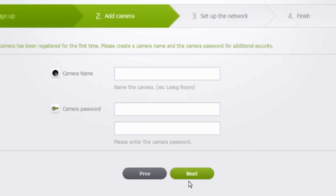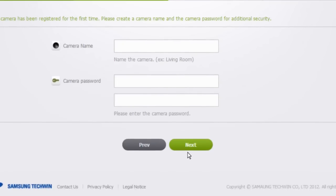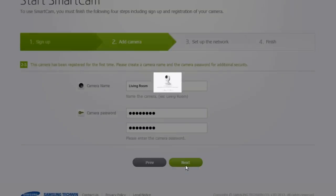Create a name for the SmartCam HD Pro, for example, Living Room. As a security measure, create a password which must have between 1 to 8 characters. Click Next.